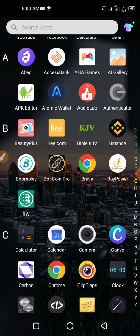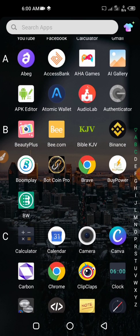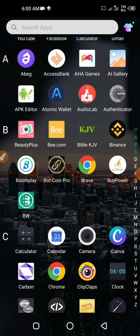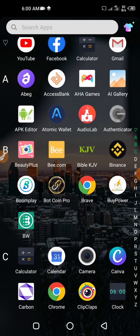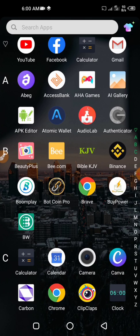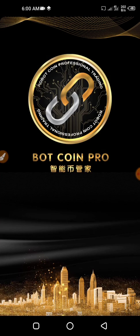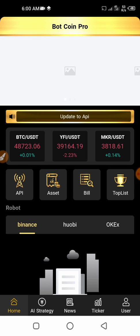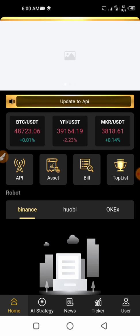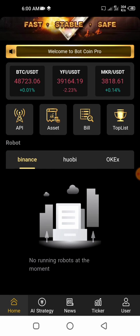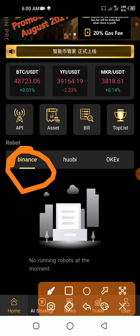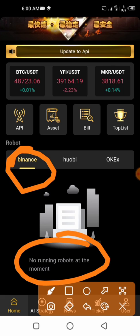Right now I'm going to show you how you can connect your Binance application to BotCoin Pro. Let's get started. First, open your BotCoin Pro account. The robot can actually operate with three crypto exchanges: the first one is Binance, the second is Huobi, and the third is OKEx. For this video I'll be showing you how to bind your Binance account.